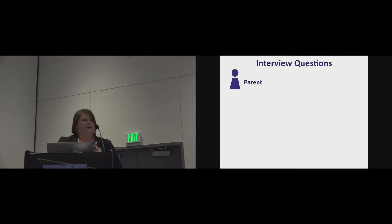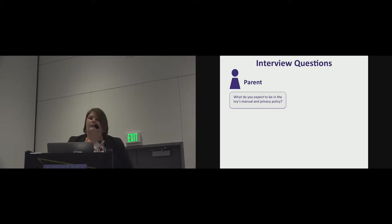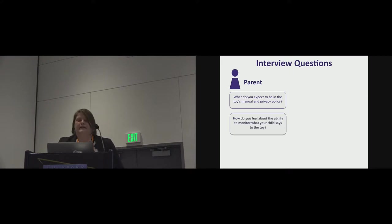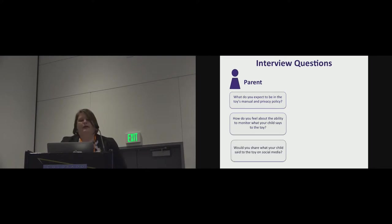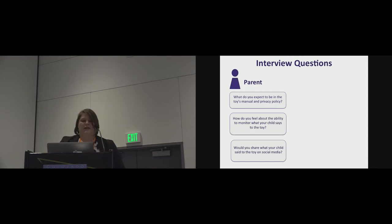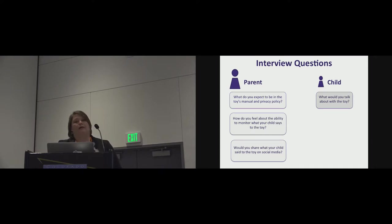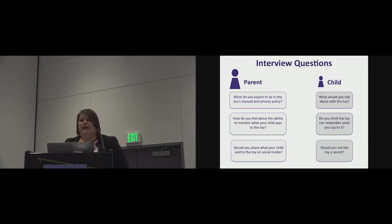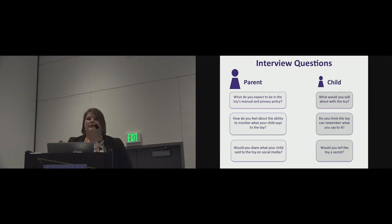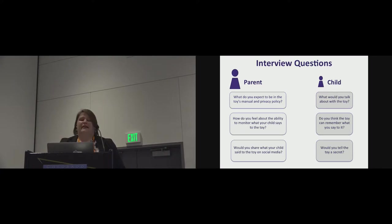Some of the interview questions we asked. We asked the parents, what do you expect to be in the toy's manual and privacy policy? How do you feel about the ability to monitor what your child says to the toy? What would you share what your child said to the toy on social media? And then with the child we asked questions like, what would you talk about with the toy? Do you think the toy can remember what you say to it? And would you tell the toy a secret? Here trying to elicit privacy and mental models from the child without leading them to the answers we were looking for.